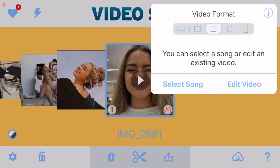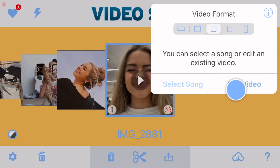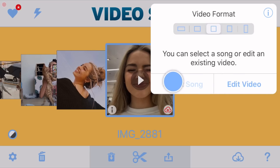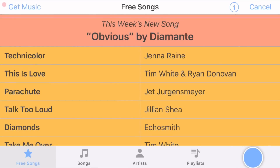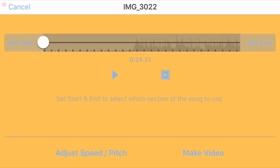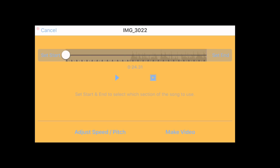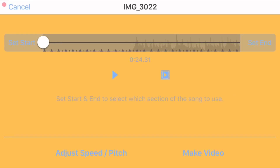Then if you're doing an edit, you want to click 'Select Song,' which is right here. If you're just editing a video, then click 'Edit Video.' I'm going to click on 'Select Song' and then go to Videos, which is right down here. You should have your audio already saved in your camera roll if you're making an edit. Once you have chosen your audio, it will bring you to this screen. There are so many buttons — it probably looks really confusing, but it's actually really simple.